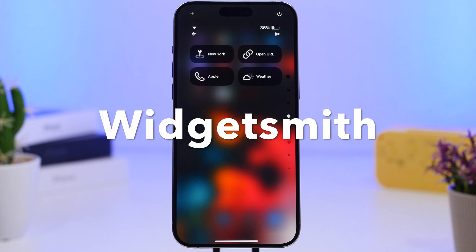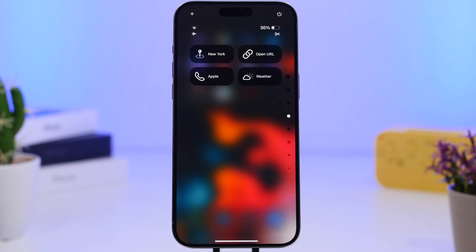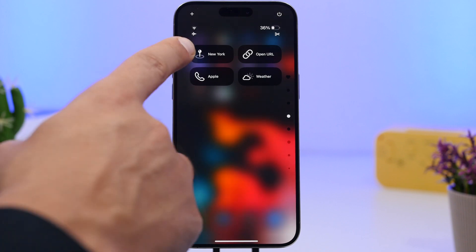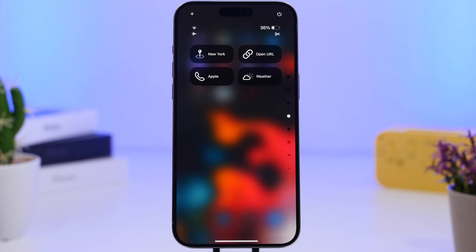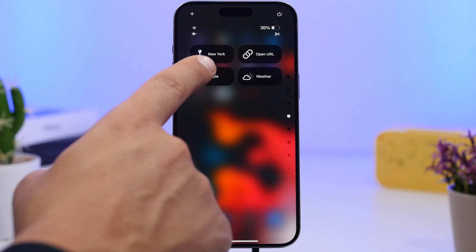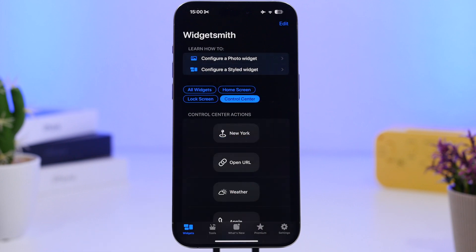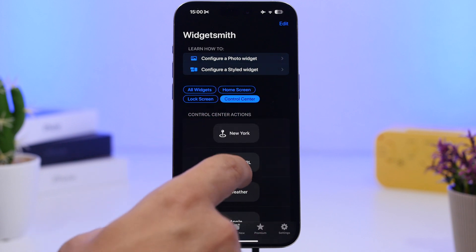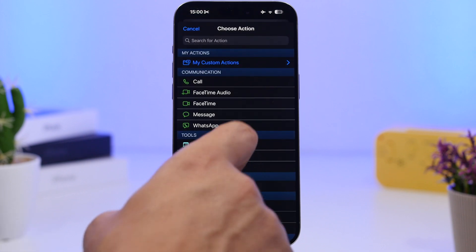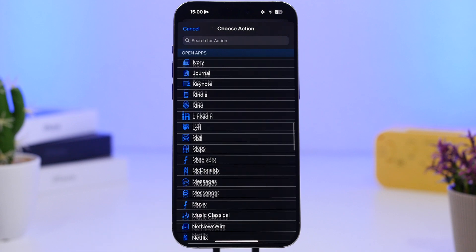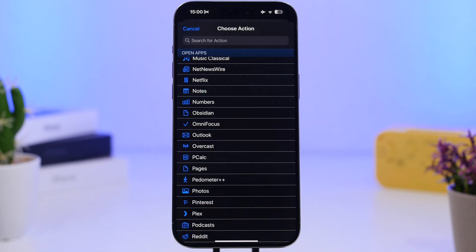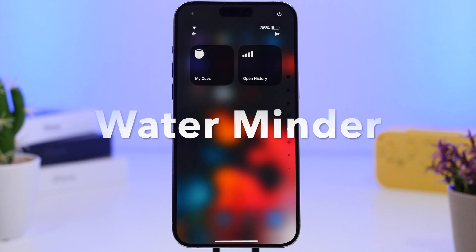Next up is WidgetSmith. With their latest update, you can now have widgets on the Control Center. You can set them up in the app with different actions — like opening any app, a URL, searching for a location, starting navigation to a location, or calling a number — all directly from the Control Center by simply tapping. When you go to the WidgetSmith app, tap 'Control Center' and you can add any action from the list, then choose that action when adding the widget.